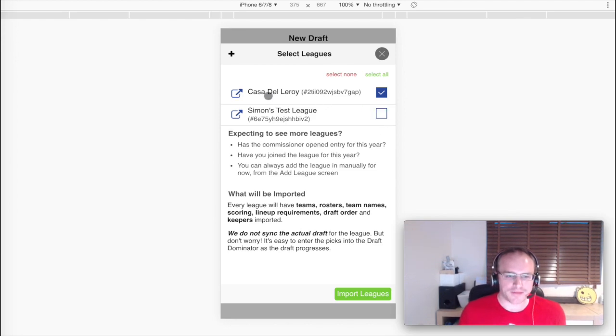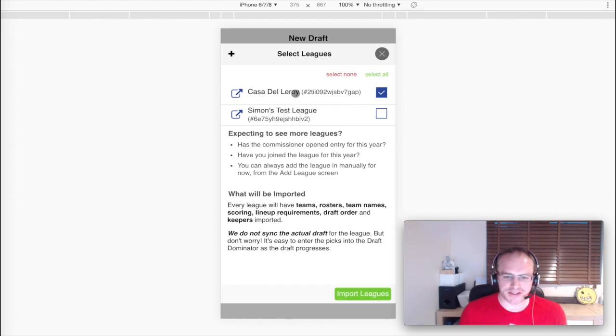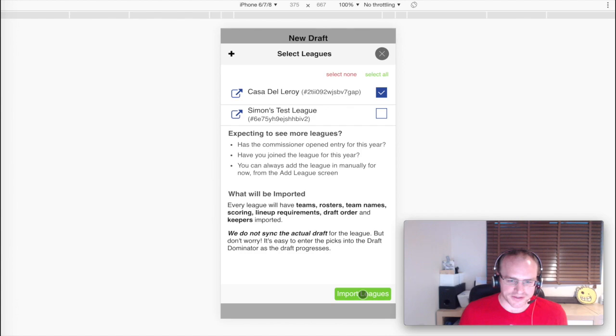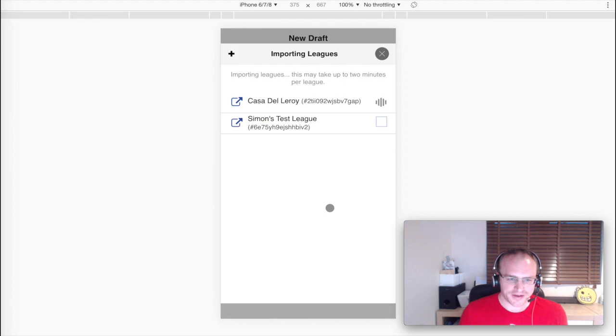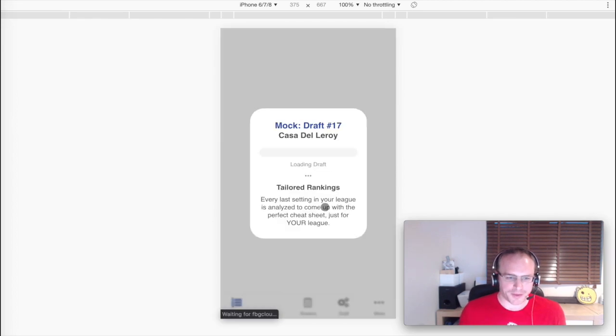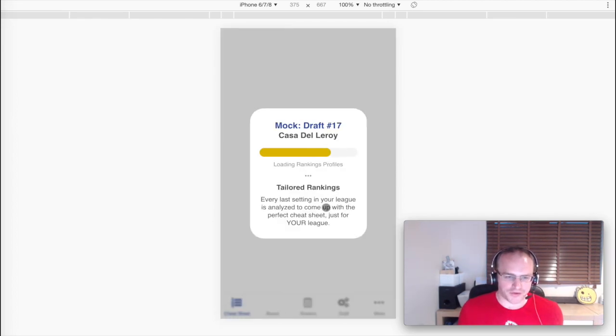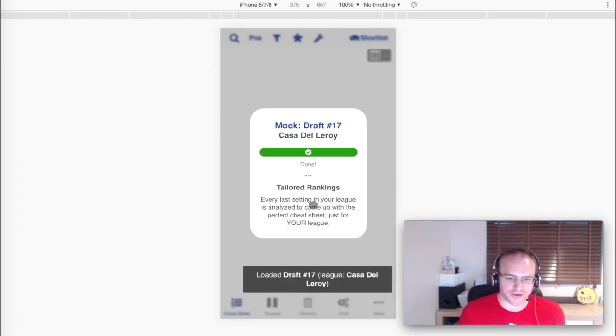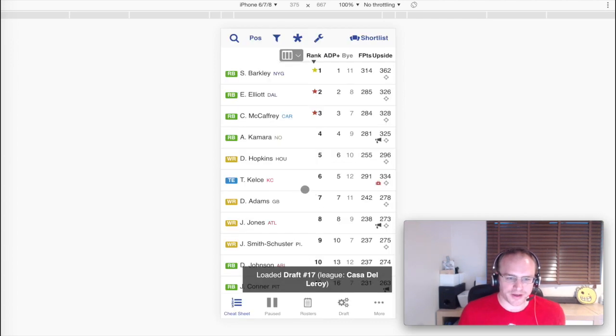So I'm just going to include just this top league here, the Casa del Leroy. There's a long story about the naming of that league that I won't get into right now. And then we'll hit the Import Leagues button. See, it's imported the league for us and got us going, and we're straight into a draft straight away.